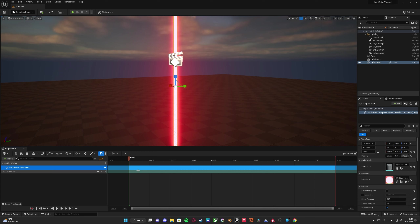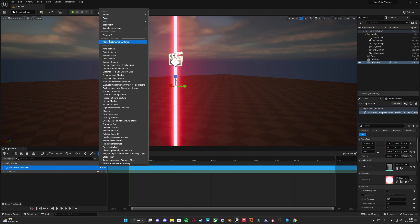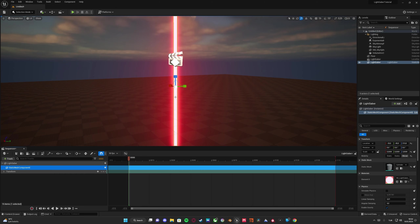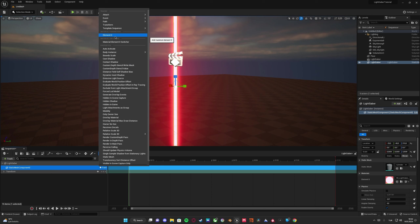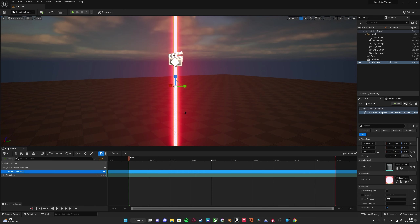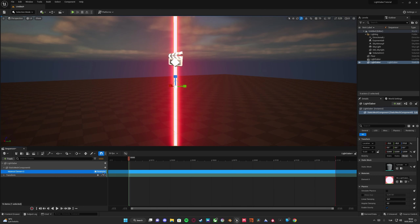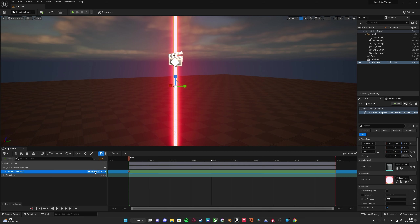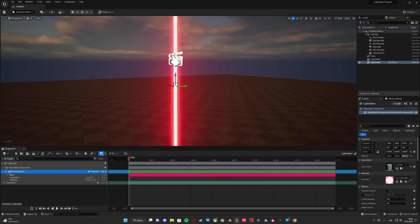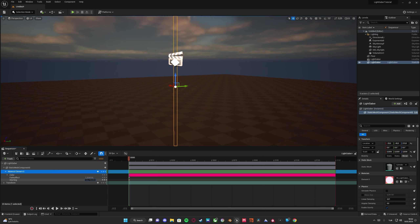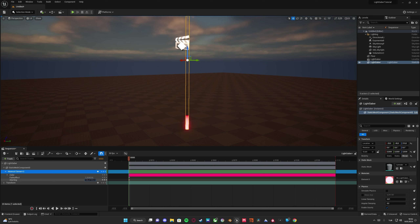The static mesh component has material parameters. To add material parameters to the sequencer, we add the static mesh component — this lightsaber is a cylinder — and then add the material parameters. We have 'fade effect', 'starting', and 'color'. We'll add all of these: color, fade effect, and starting.